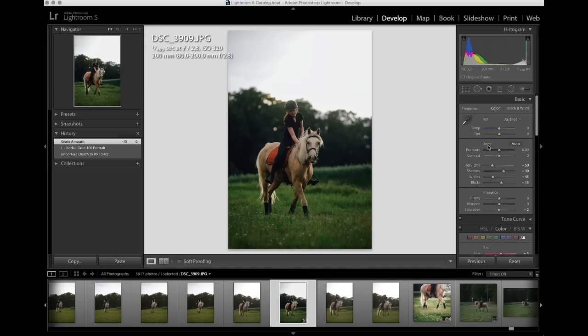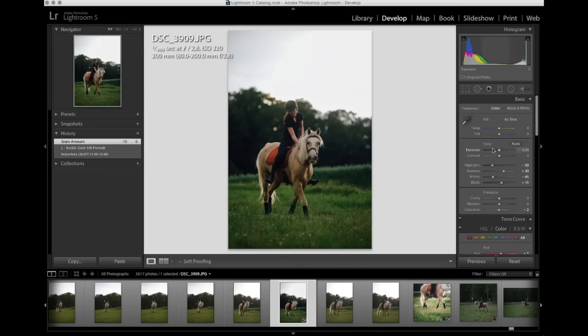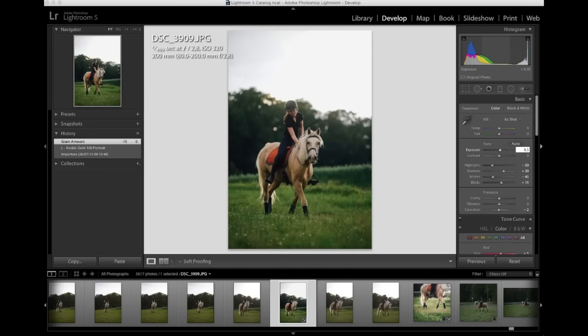Now I'm gonna start tweaking all these settings and these values. I do most of the work up here by tone, so exposure, contrast, highlights, shadows, whites and blacks. I do some tweaking with clarity and saturation sometimes, and some stuff with the white balance too. First of all, I see that this is a little bit too dark, so I'm gonna put the exposure up a little bit, just to start with.